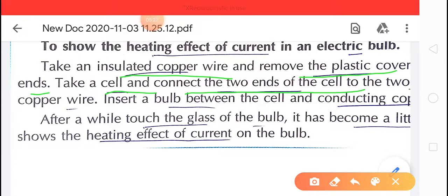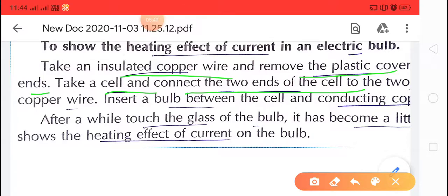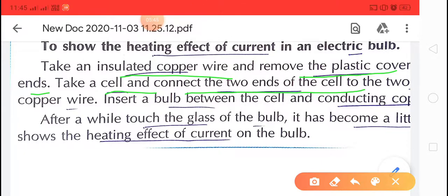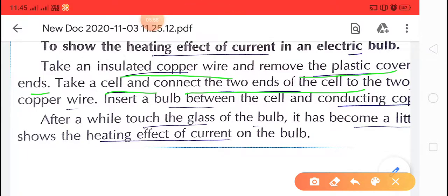When we supply current in this circuit, the bulb heats up, showing the heating effect of current. We can touch the bulb and feel the heat. The bulb produces little heat because it has a low magnitude heating element.